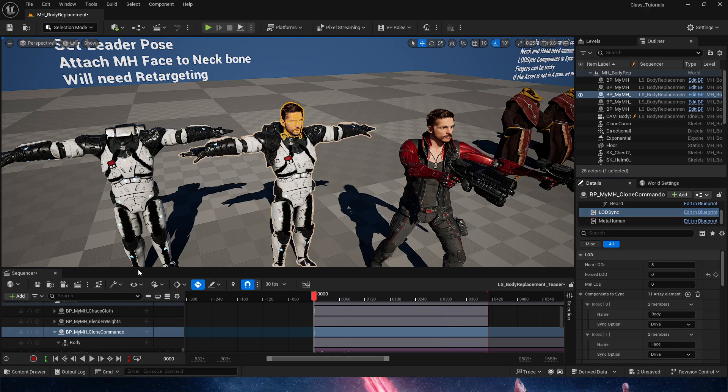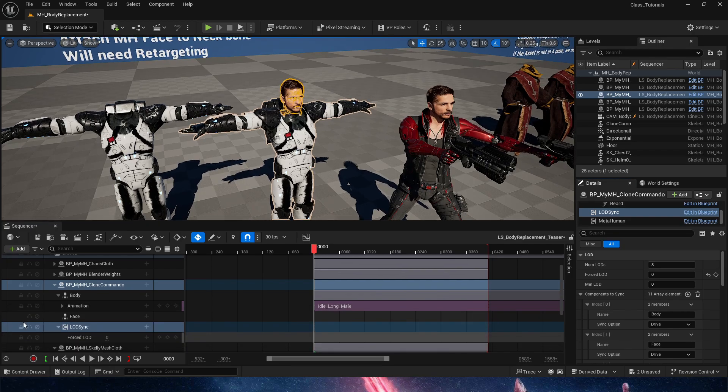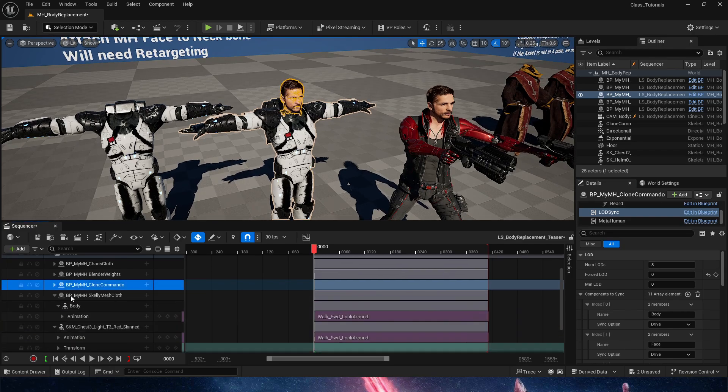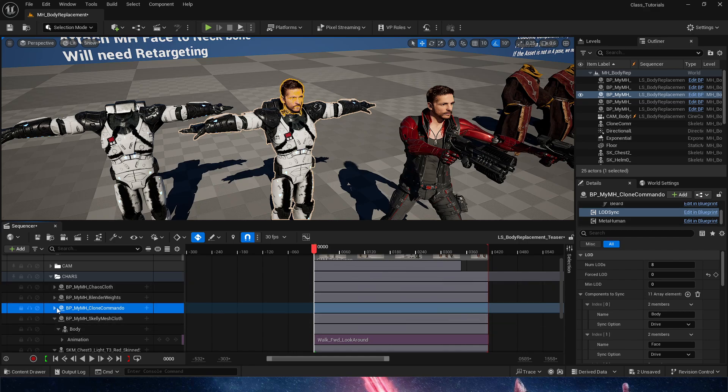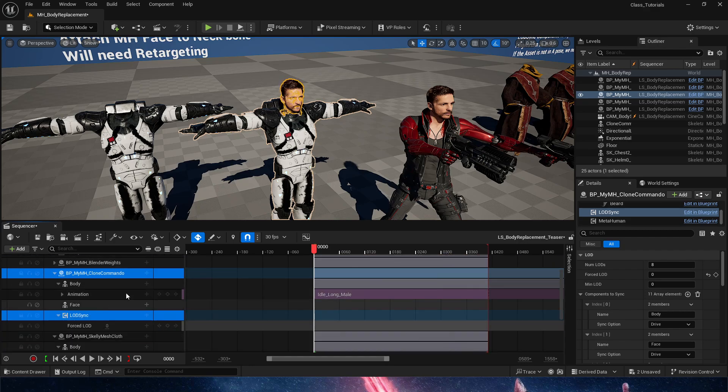And if we come here to our world outside and we have here our sequencer where we have our chaos, our clone commander, I should say.